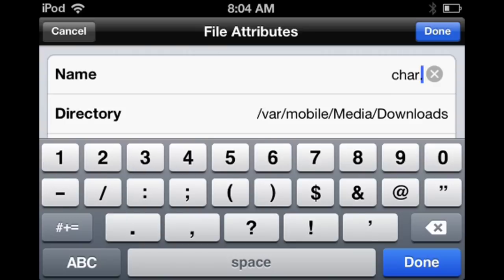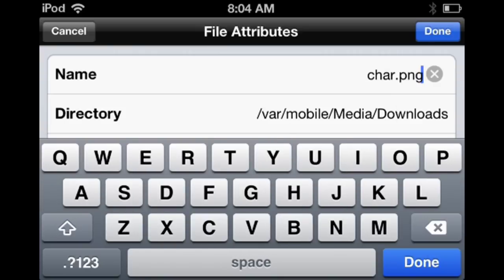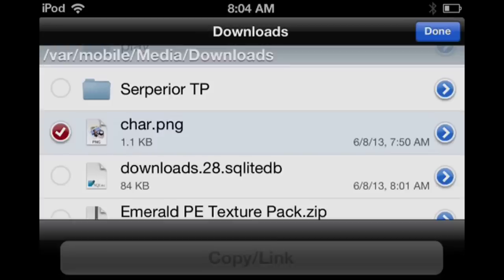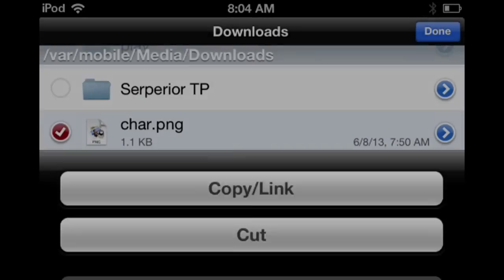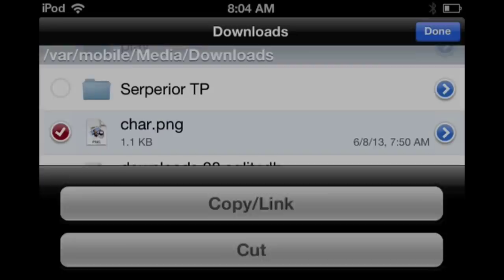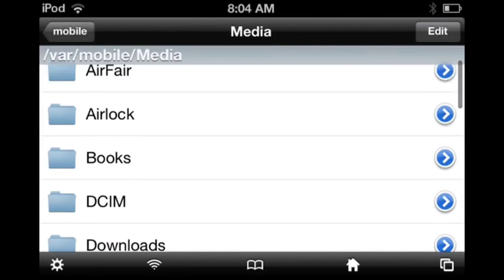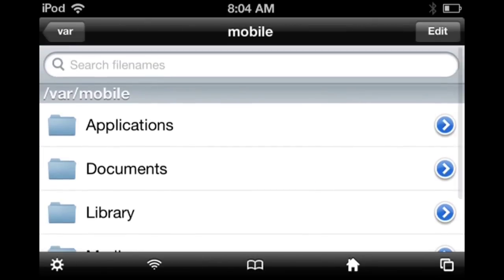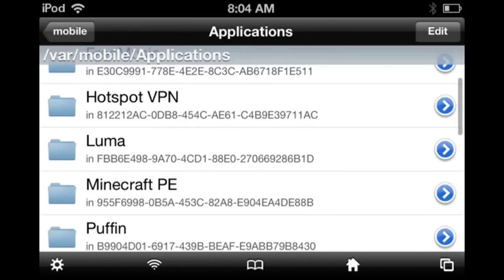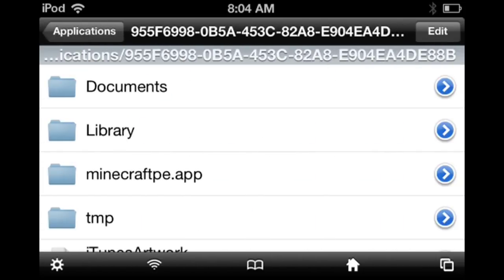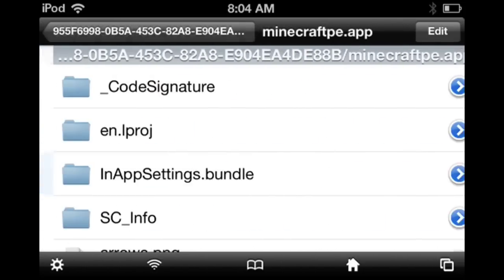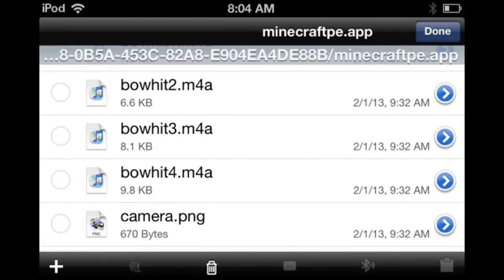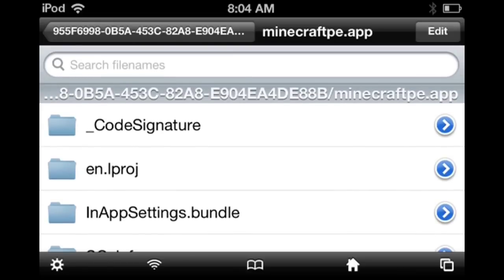After you're done with that, actually copy this file. I already did that, so just press on that. And then go to Applications, then head on to minecraftpe, click on minecraftpe.app, and then feel free to paste it. Then overwrite that file. And you're good to go.